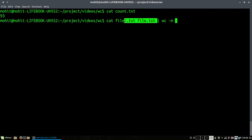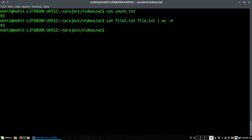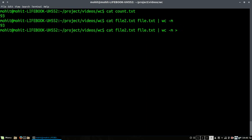You can use it as per your requirements using the pipe operator with other commands to check for the required data. You can also store it using the redirection operator to a new file.